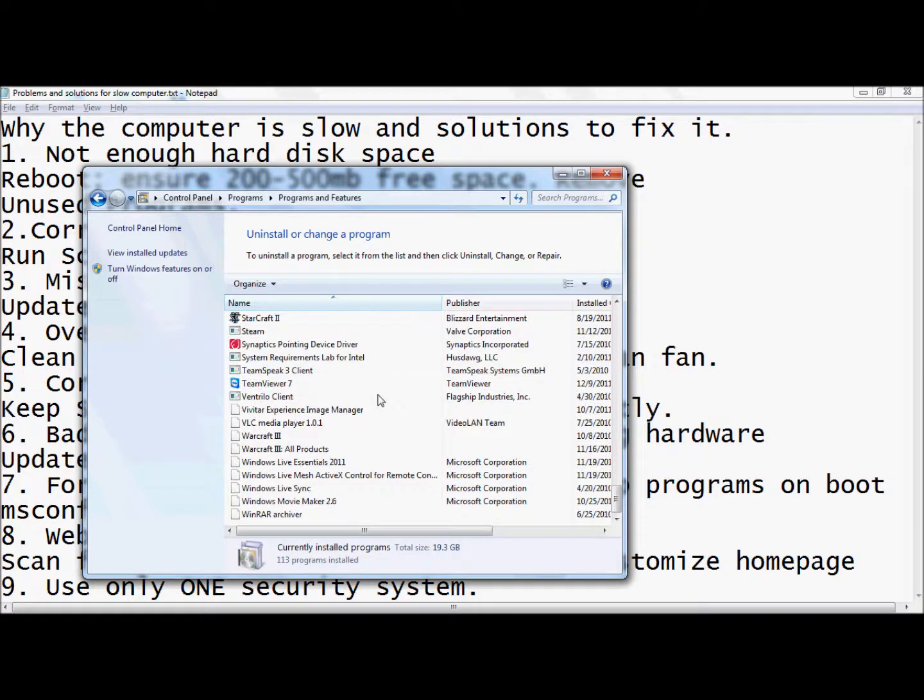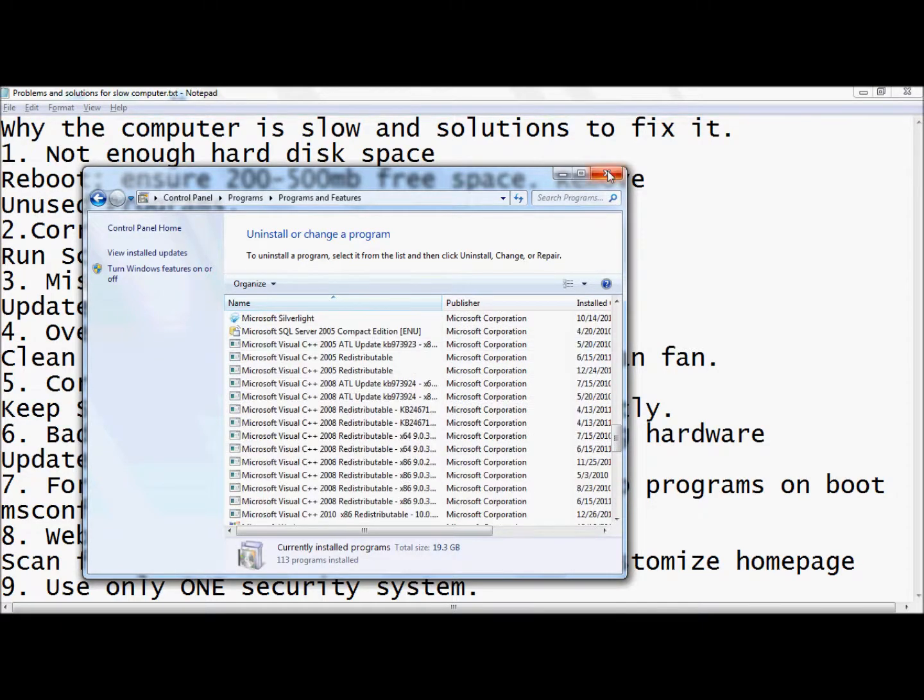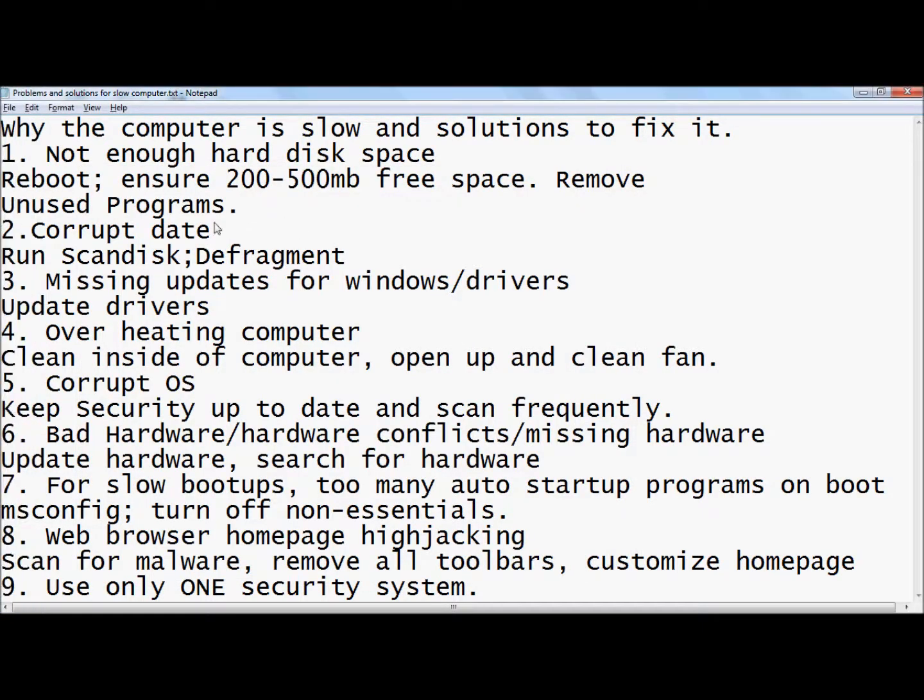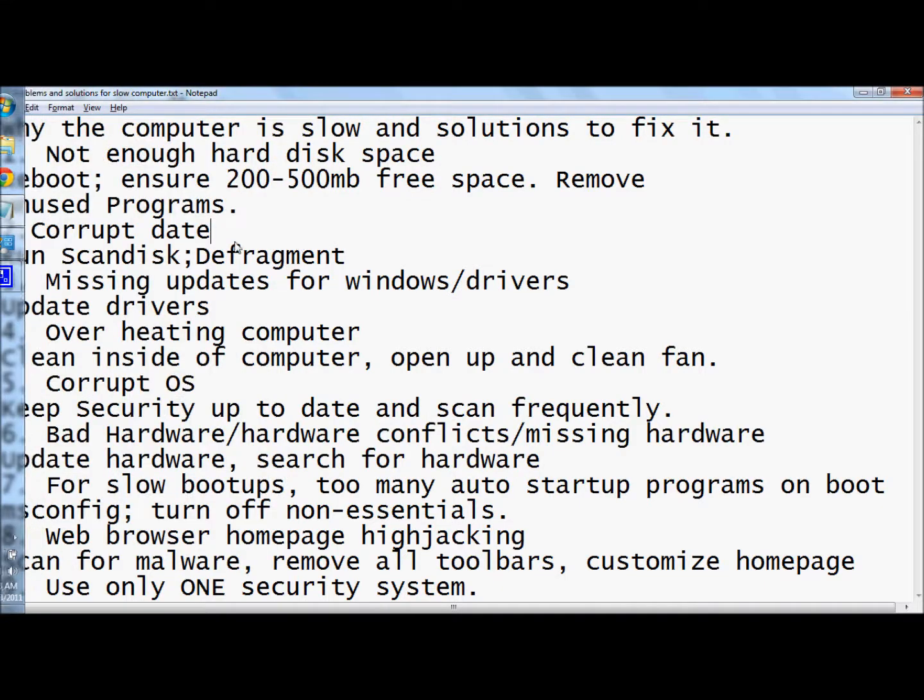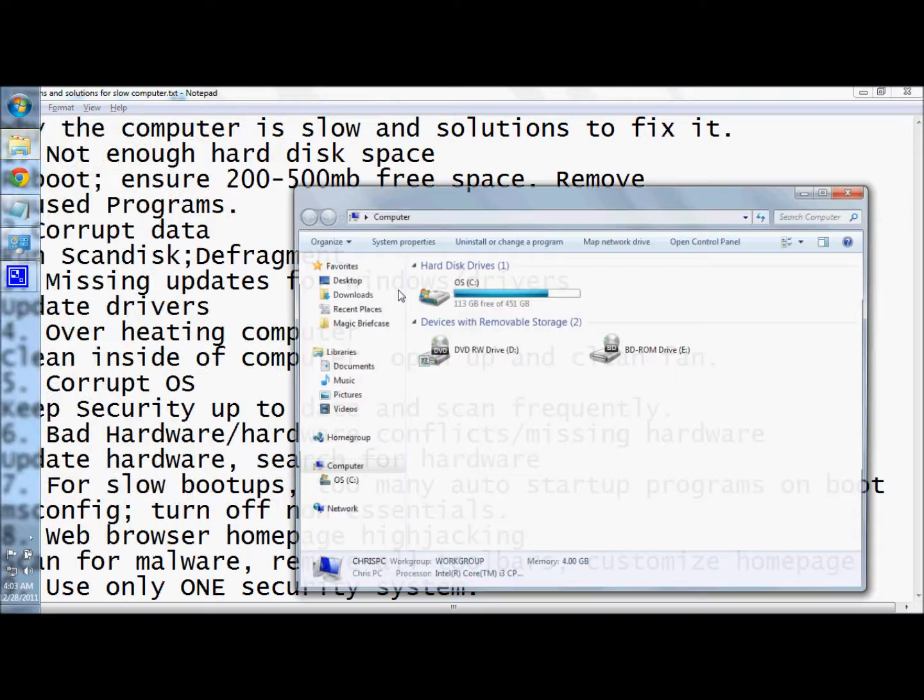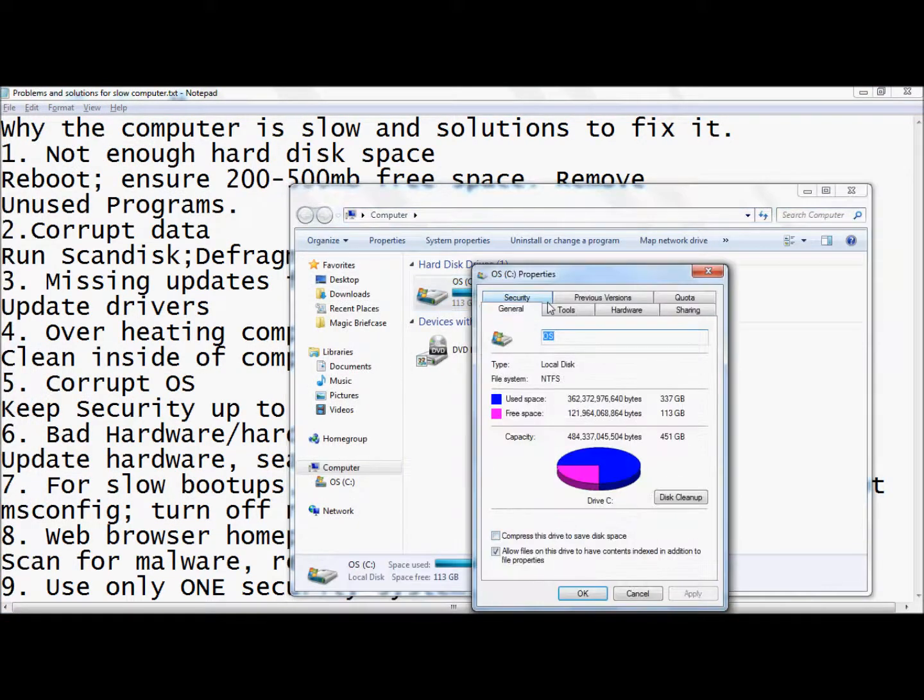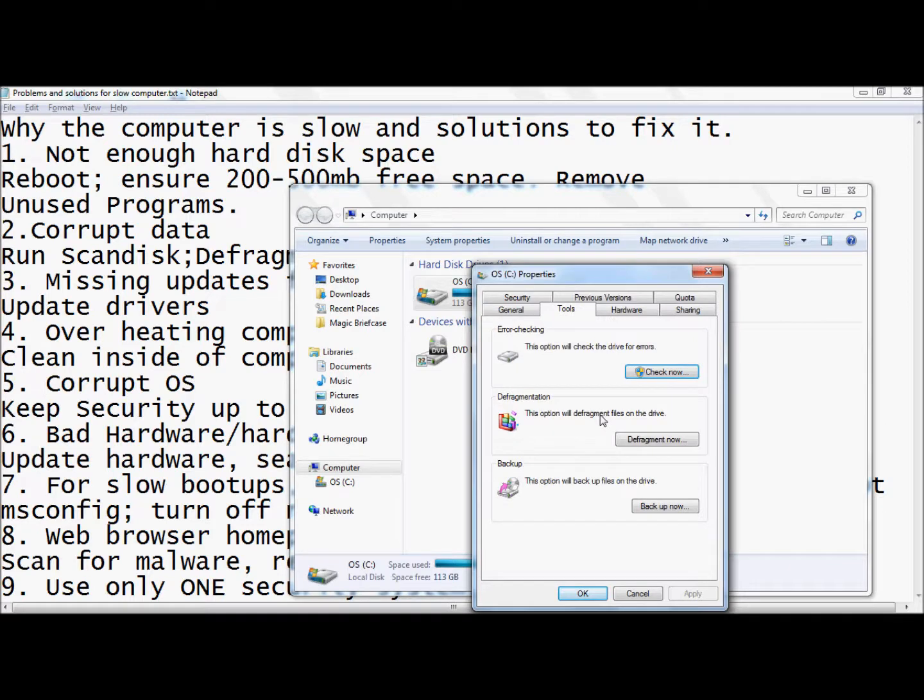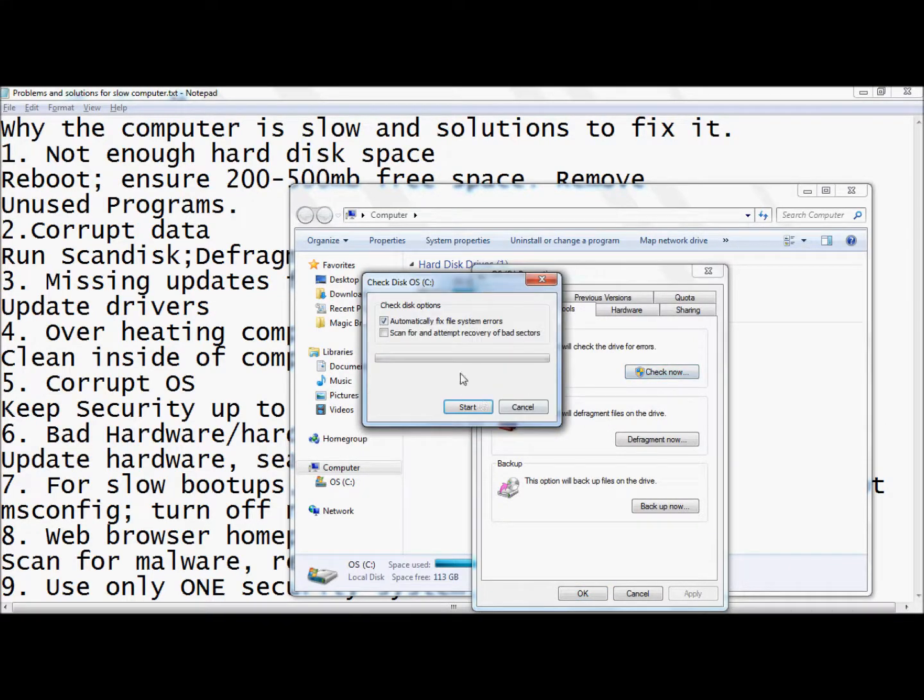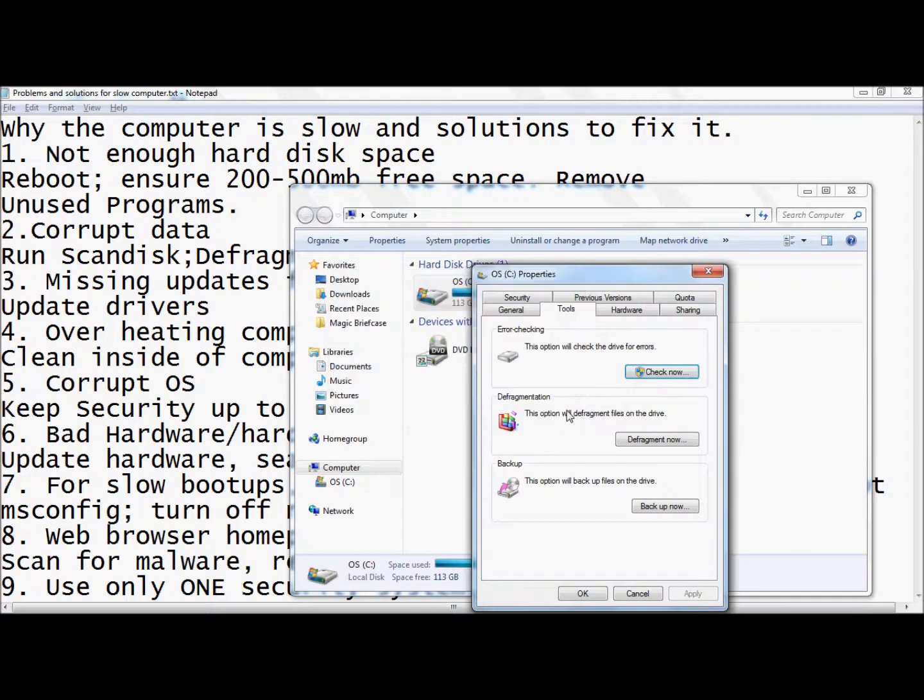The next thing that could cause problems is corrupt data. Just come to computer again, go to properties, and then you want to go to tools and check for driver errors. It's going to ask you to reboot your computer if you haven't already, and then you can schedule the disk check for next time you reboot your computer.